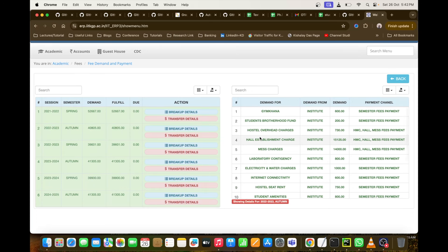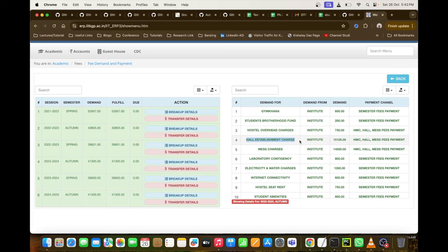Now I'll show you the breakup of that 40,000 rupees. For Gymkhana — gym and sporting facilities — you pay 600 rupees. Students Brotherhood Fund is 200 rupees. Hostel overhead charges are 730 rupees. Hall establishment charge is a big amount at 15,000 rupees per semester. Importantly, even if you are not staying in the hostel, you still have to pay this hall establishment charge — that's roughly 2,000–2,500 rupees per month for hall maintenance, and everyone at IIT Kharagpur must pay it.